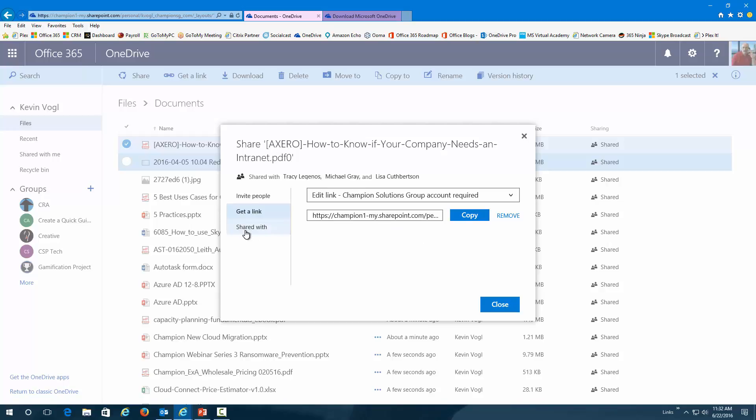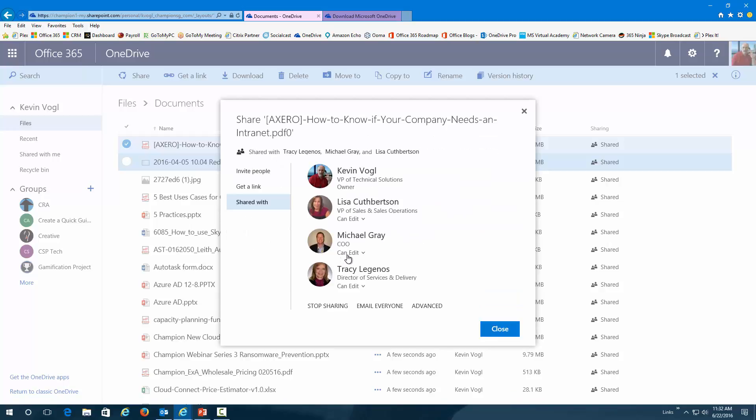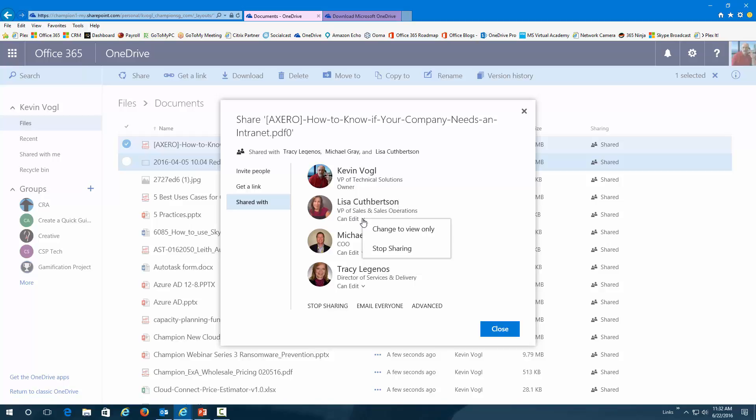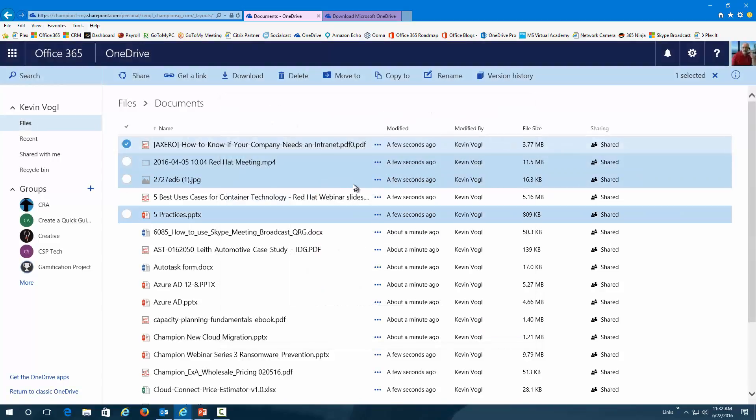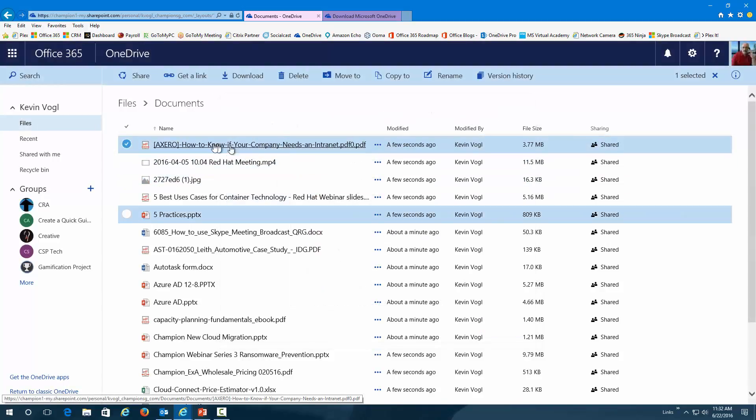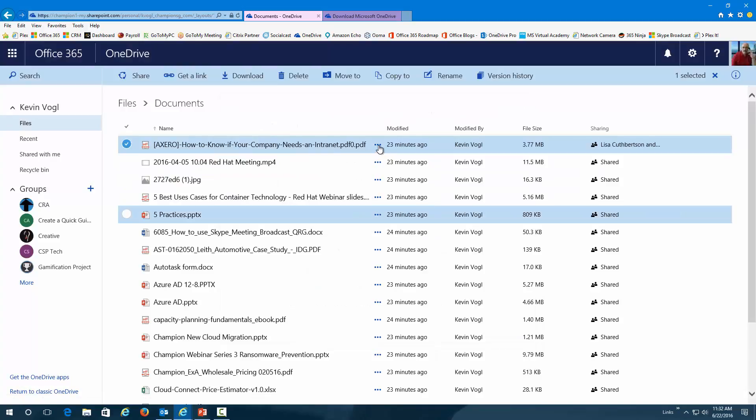Now, I can also share with. These are the people that today are sharing. If I wanted to stop, for instance, sharing this with Lisa or with anyone, I can go in here and just say, stop sharing. Or I can change it to view only. That's simple to do the sharing.